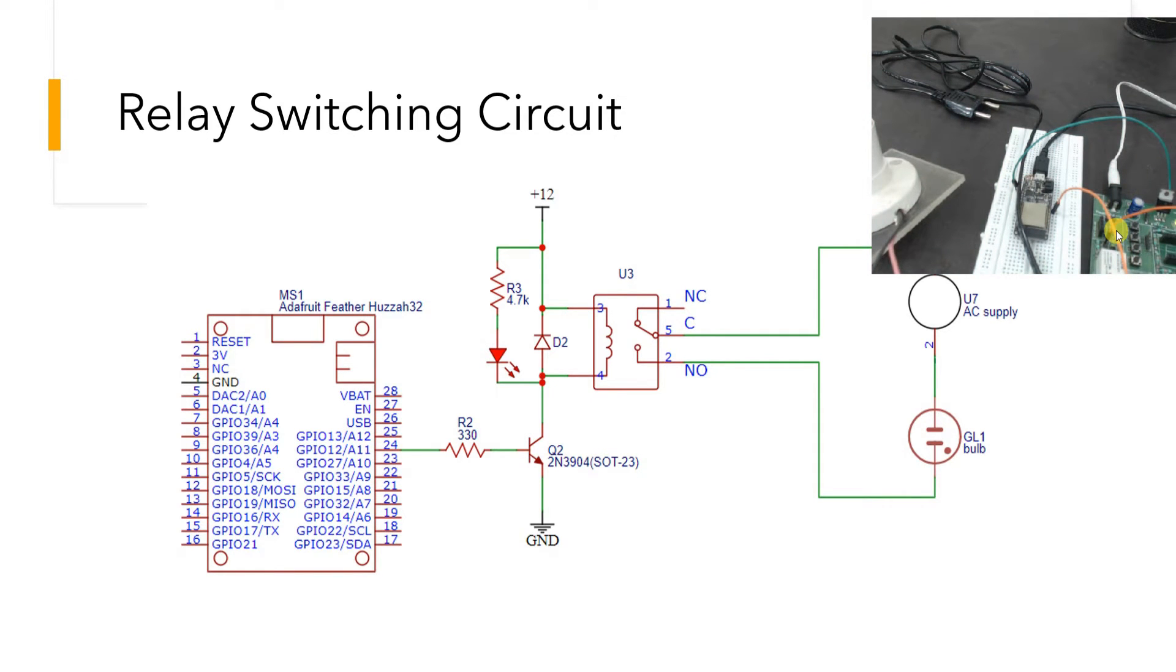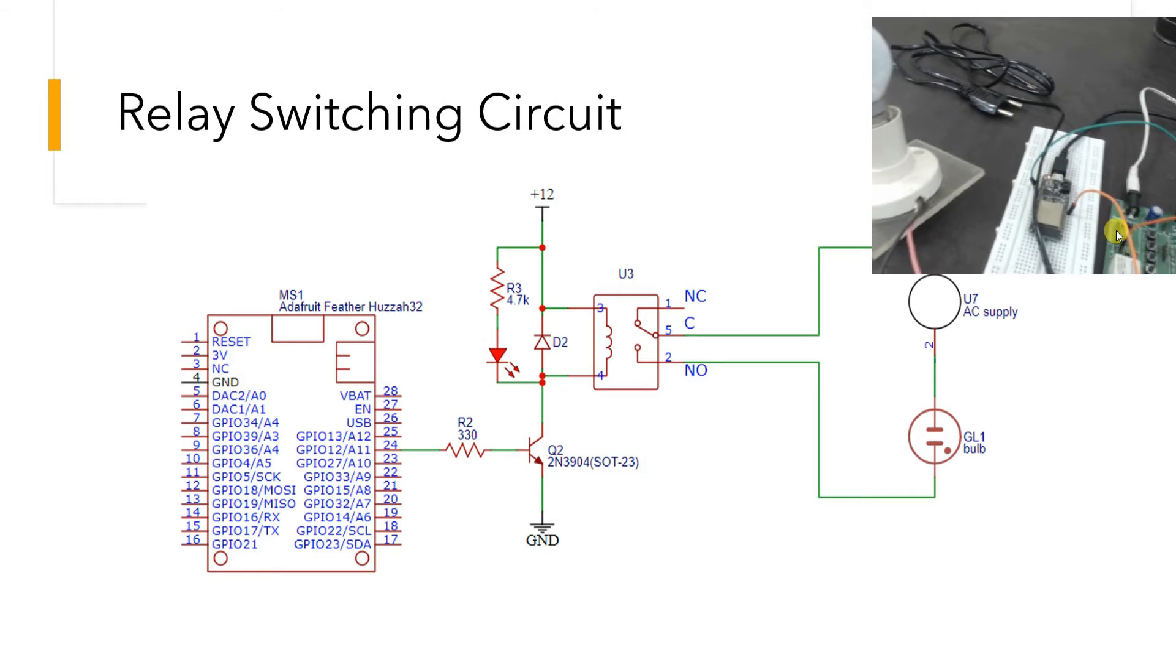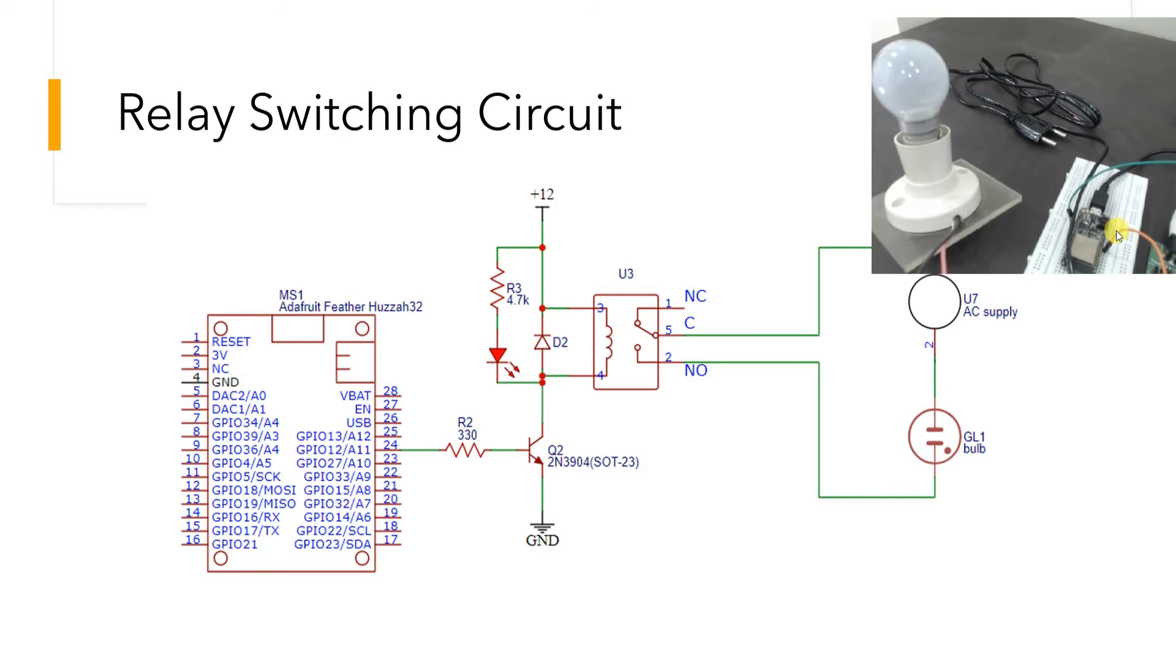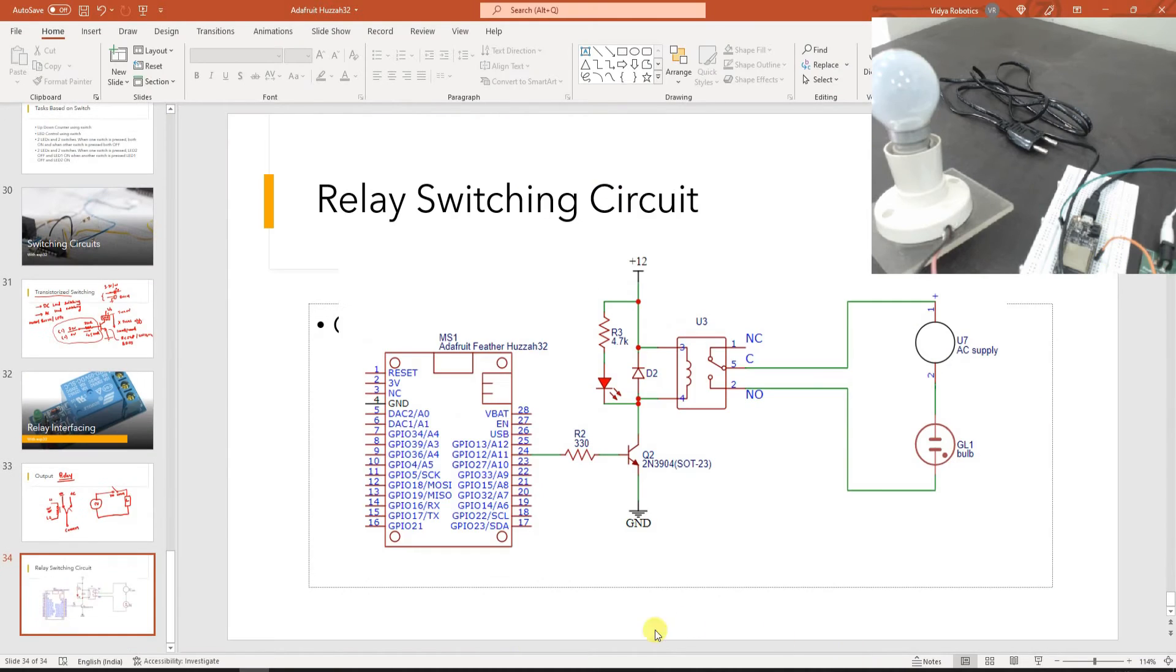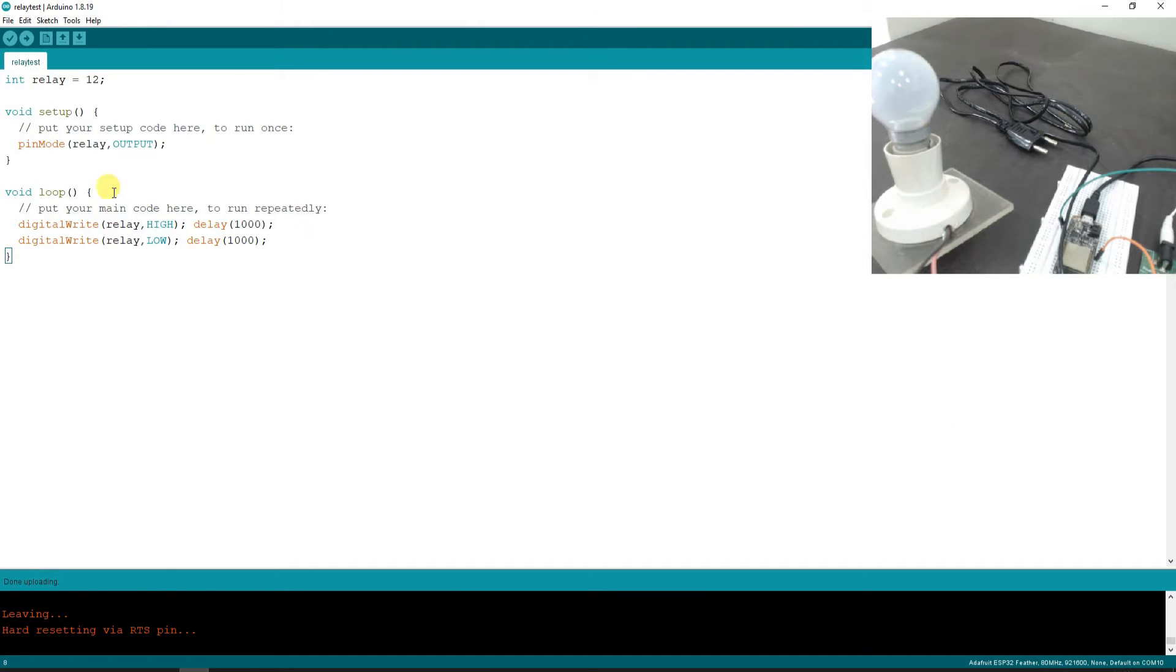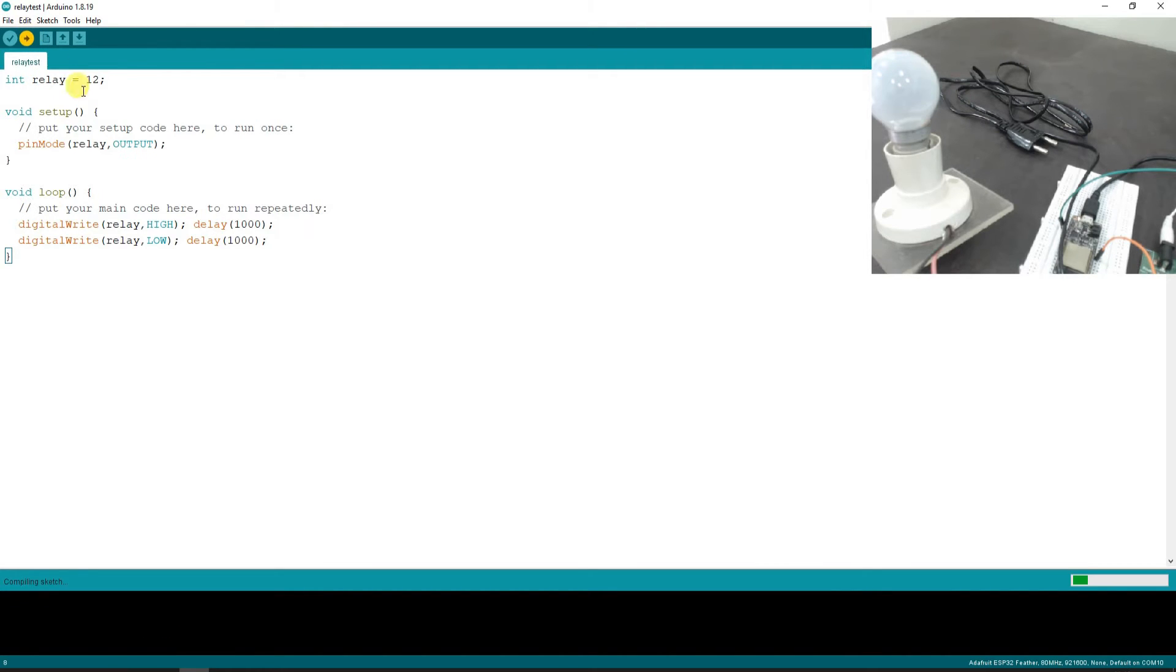Now, what I've done is I've simply used a small blinking program on pin number 12. If you look at the code here, let's try to download this code and then see the output.